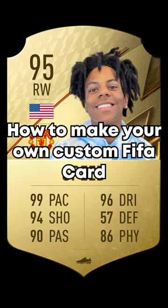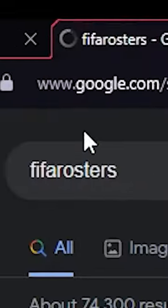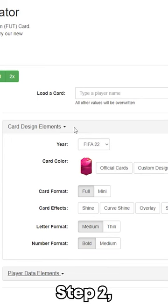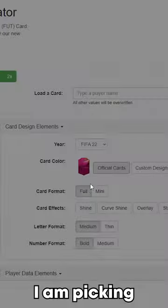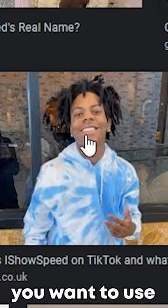How to make your own custom FIFA card. Step 1: go to fifaRosters.com. Step 2: select your card type — I am picking Gold Rare just for the tutorial. Step 3: find a photo you want to use.